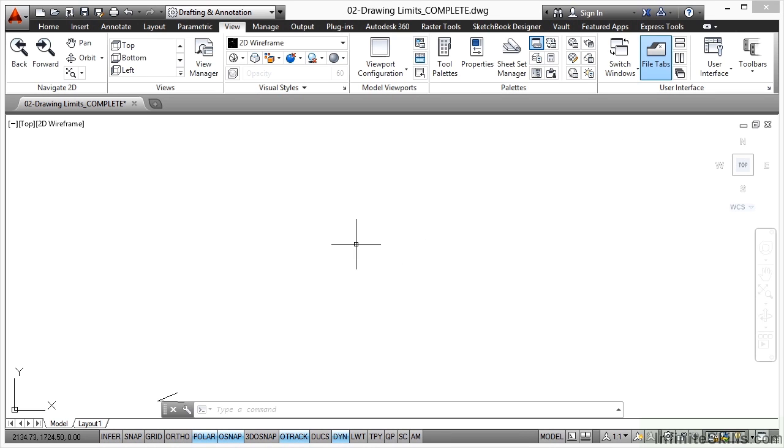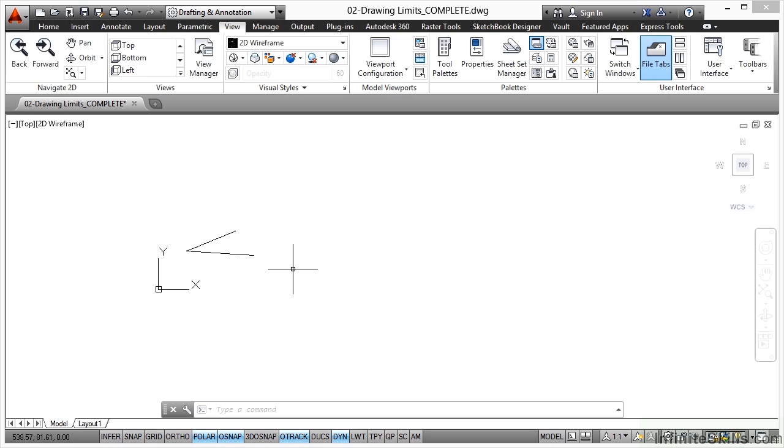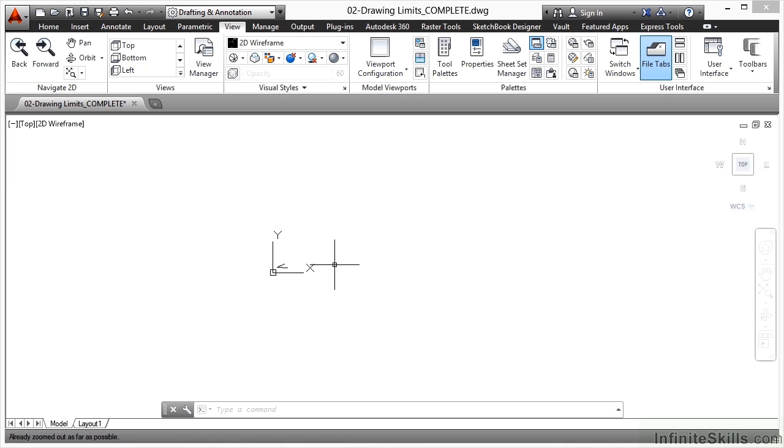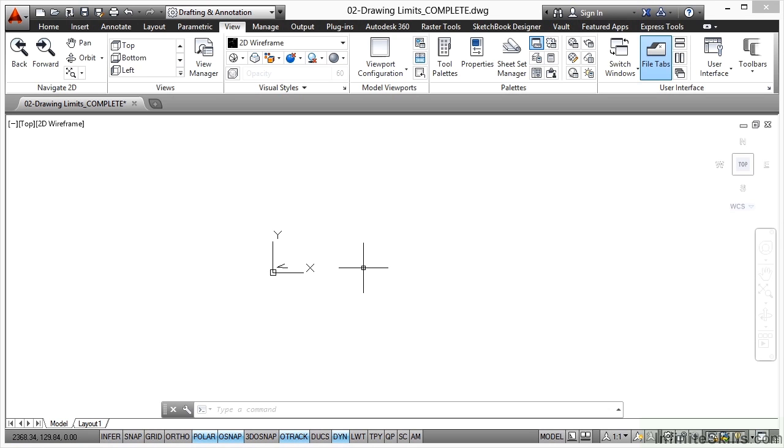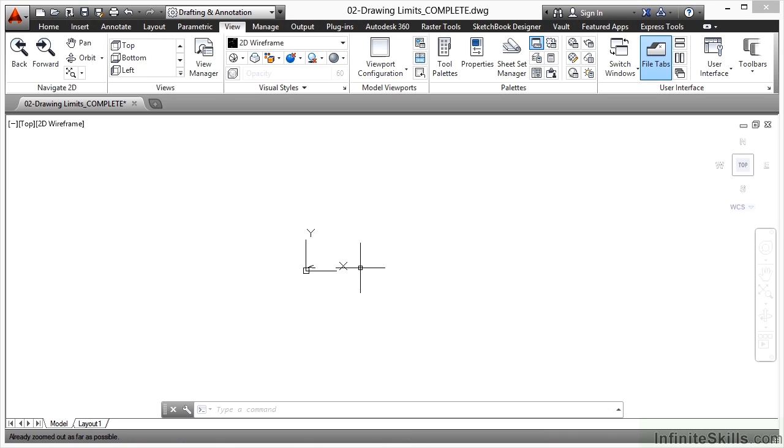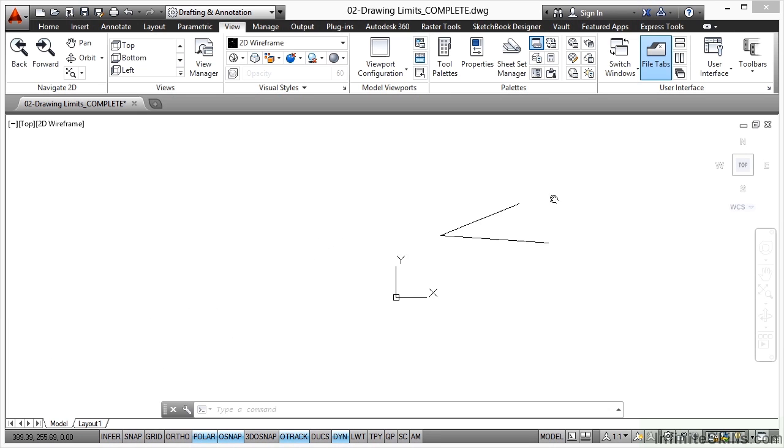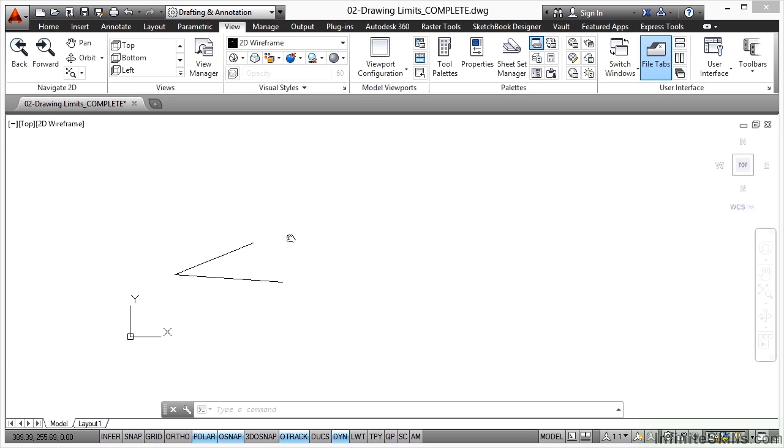You'll notice now when I zoom in and out using the wheel, I don't get that already zoomed as far as possible message down on the status bar anymore. I do get it when I zoom right out like that, and it's really, really small, because I've gone way too far. But I can zoom in now, and I've got a lot more scope for zooming and panning because I've given myself more space in the model space by using my drawing limits.